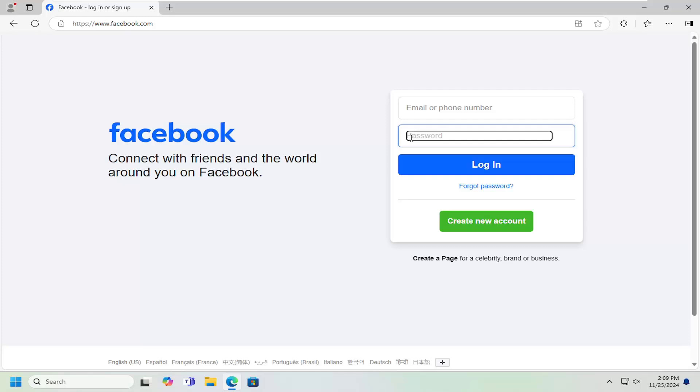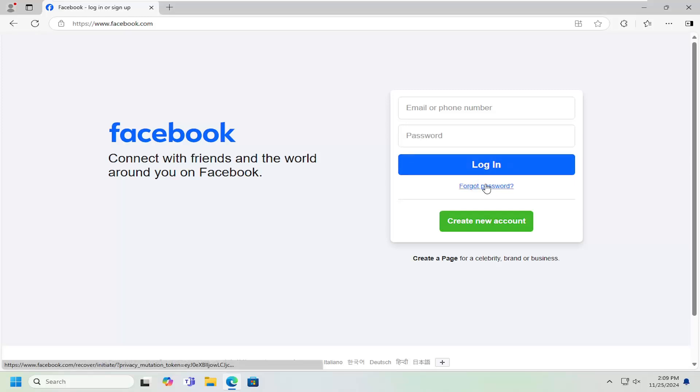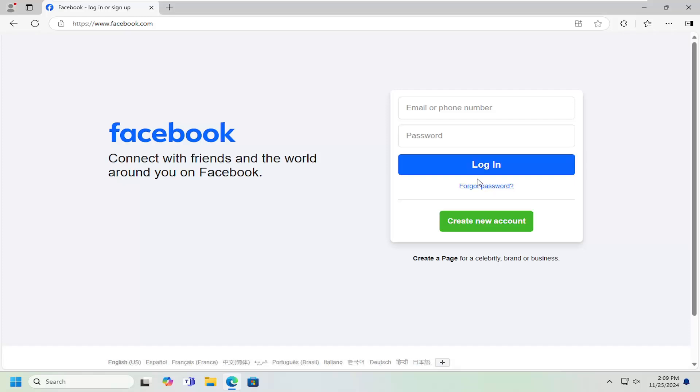So selecting forgot password, you can get a reset email sent to your email account, and then you can get back in by resetting your password.